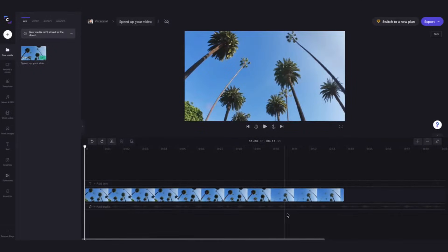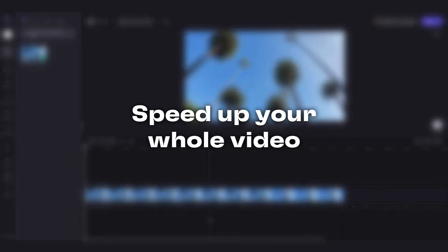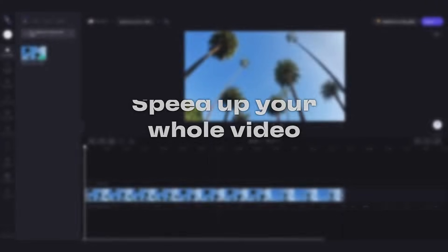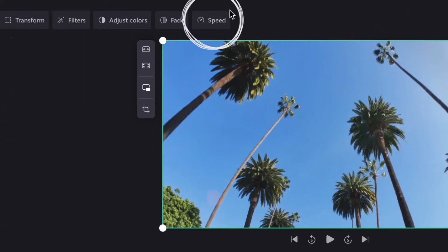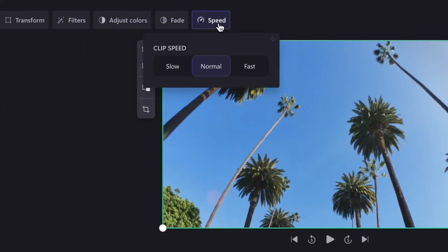You can either speed up your entire video or only one section of it. To speed up the whole video, click on the video in your timeline and then head up to the very top of the editor and you'll see the speed button.